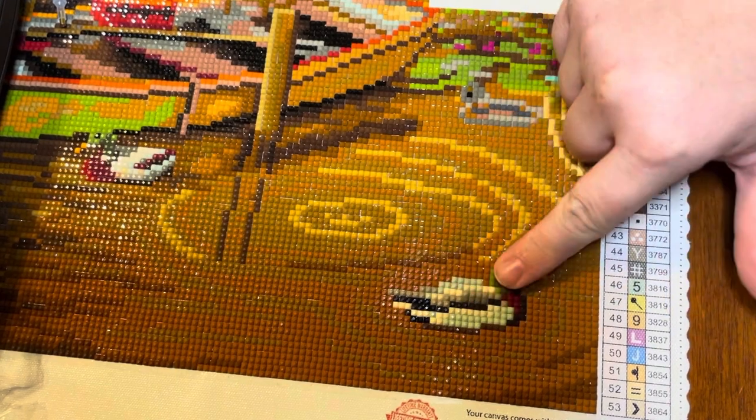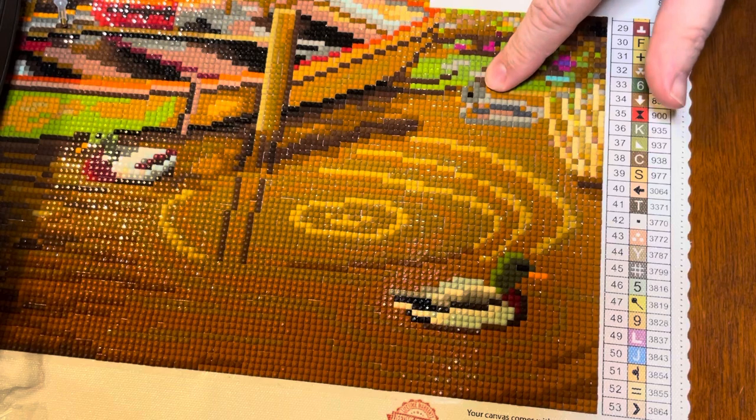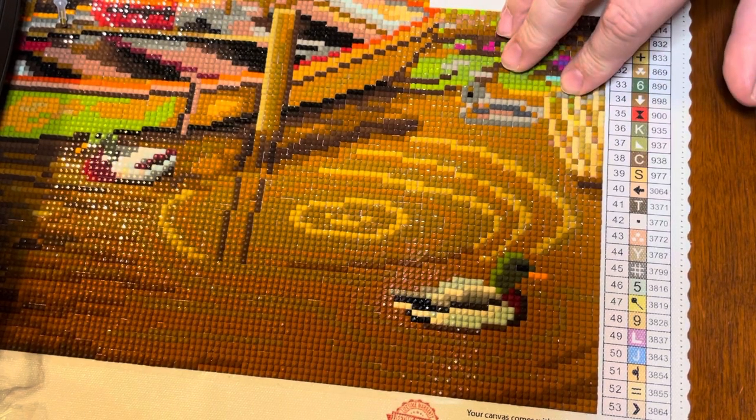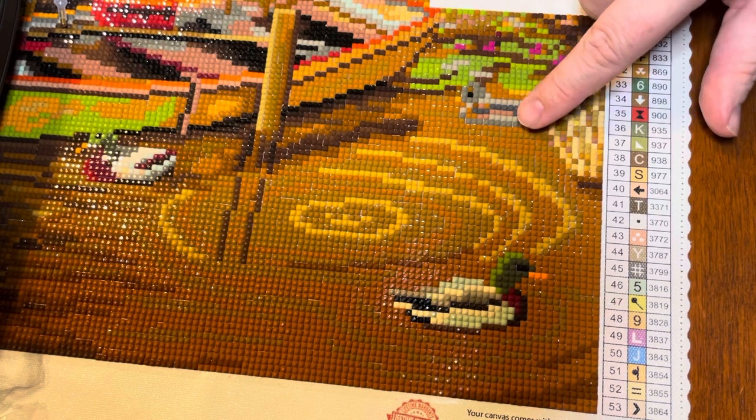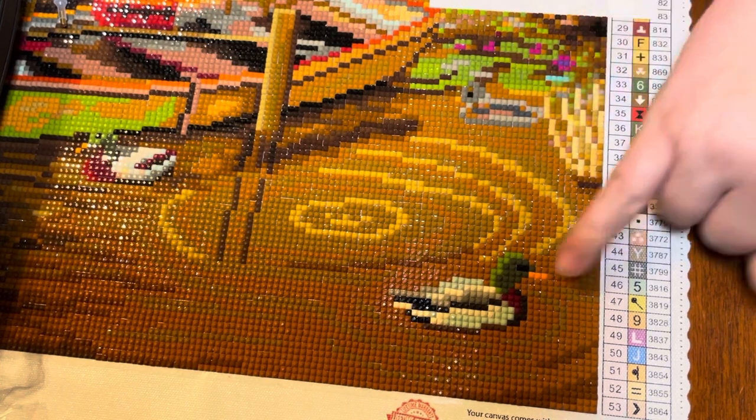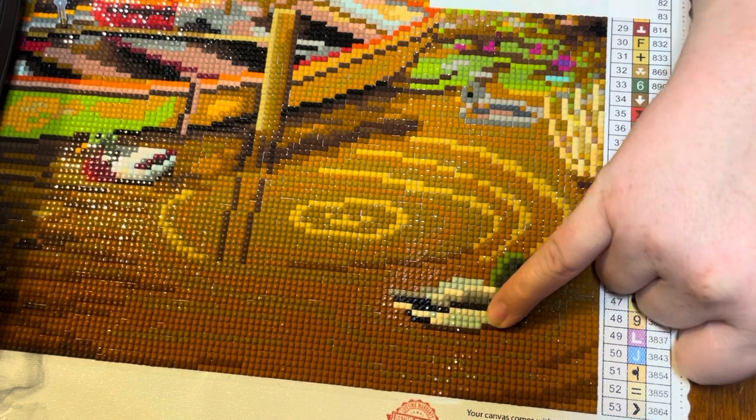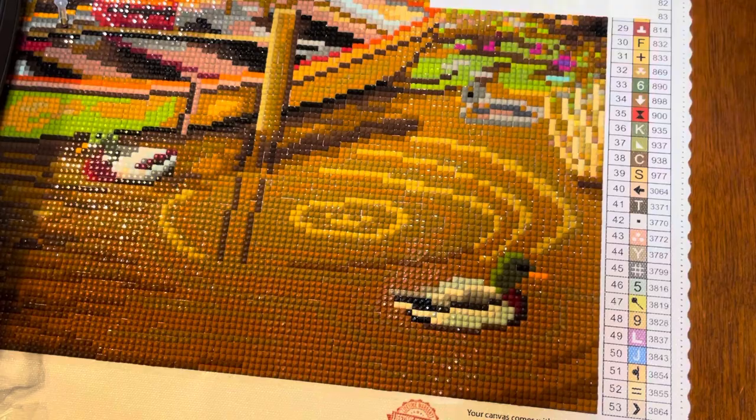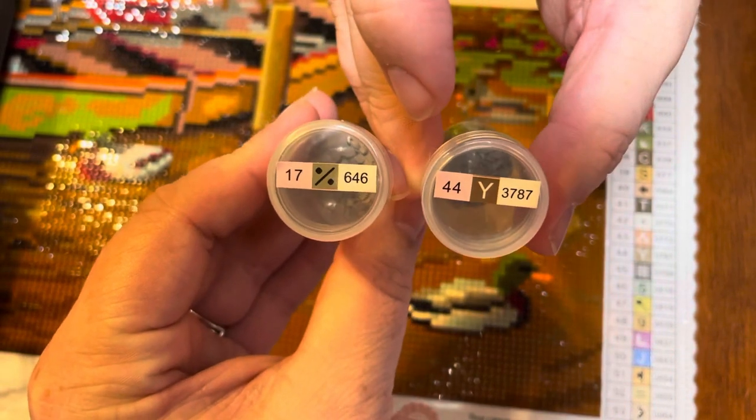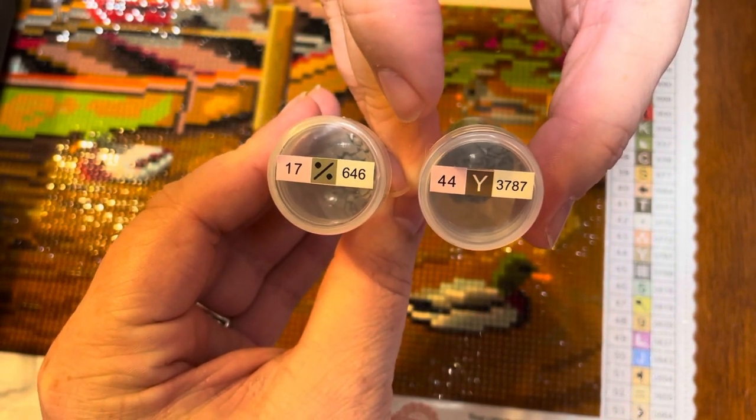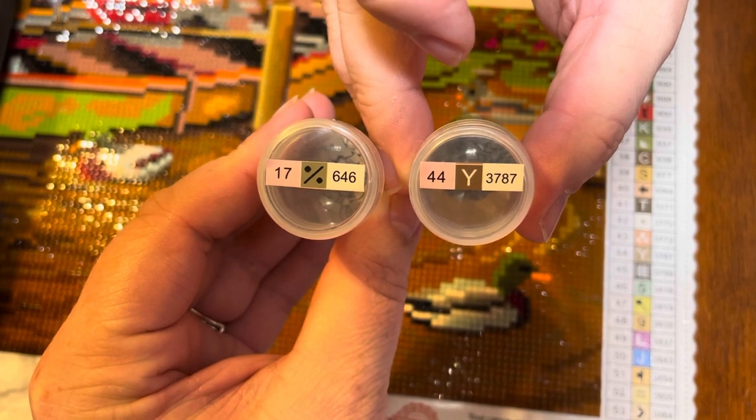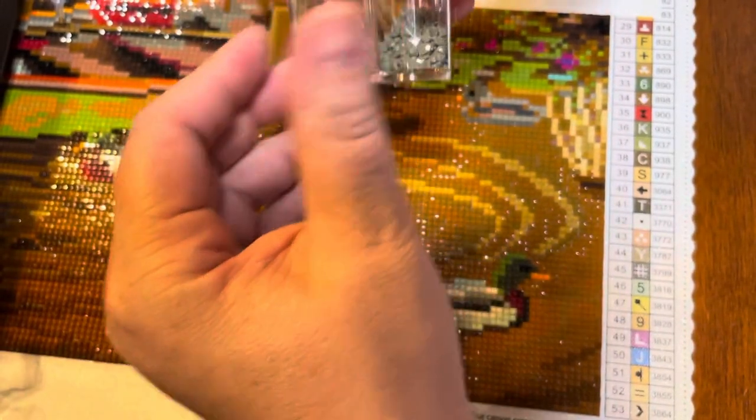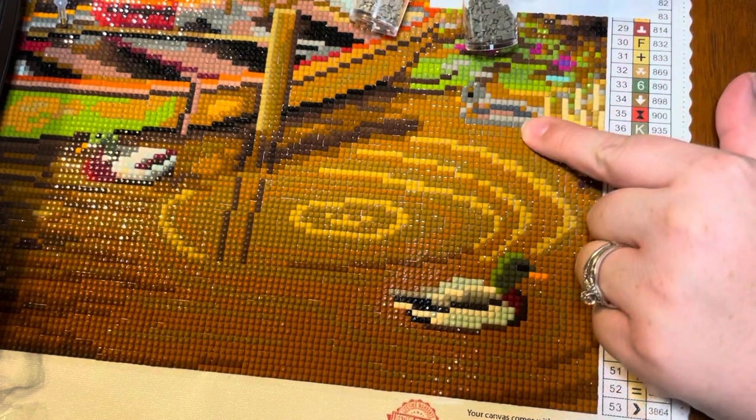I also got up to the duck in question and as you can see I've made some changes to him. I went ahead and used more grays rather than that really tealy blue color that was around him. So what I did was I changed out to a combination of letter Y and the percent sign, color 646 and 3787.